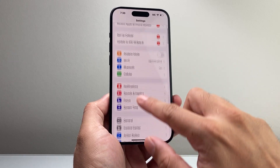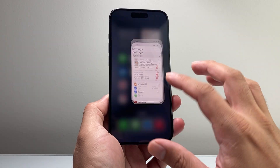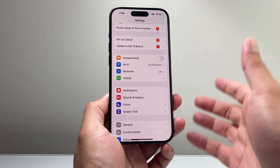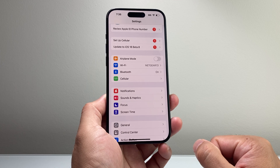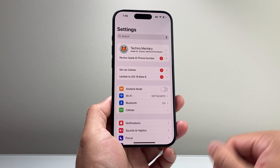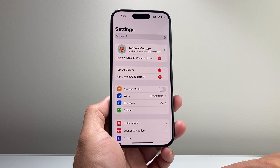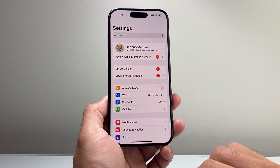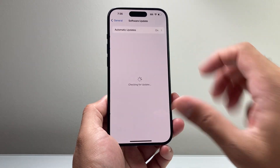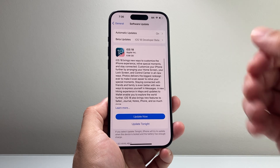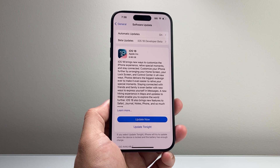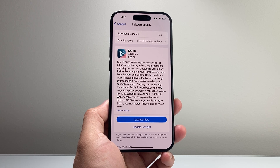If it's still not working after that, the last alternative is to download the update through iTunes or Finder on a Mac instead of through the phone itself. We explain that method in another video, which we'll link as well. That should help you fix iOS 18 showing up — hopefully you're able to successfully download and install it. If this video was helpful, please consider liking and subscribing for more iOS 18 tips and tricks. See you next time.